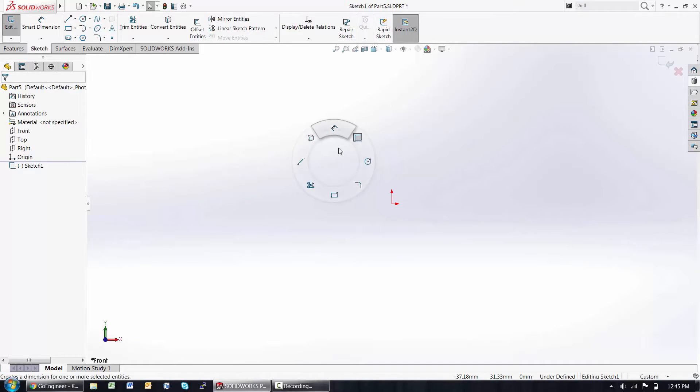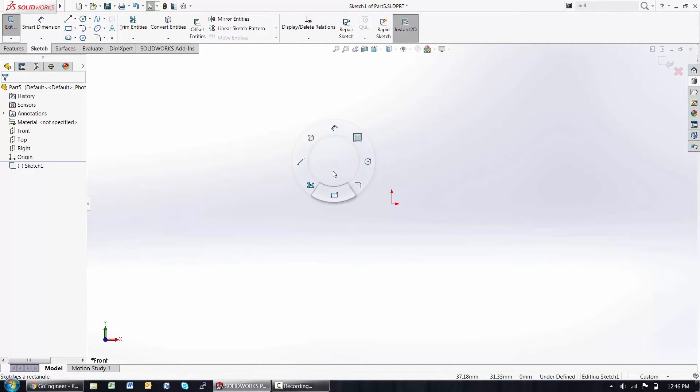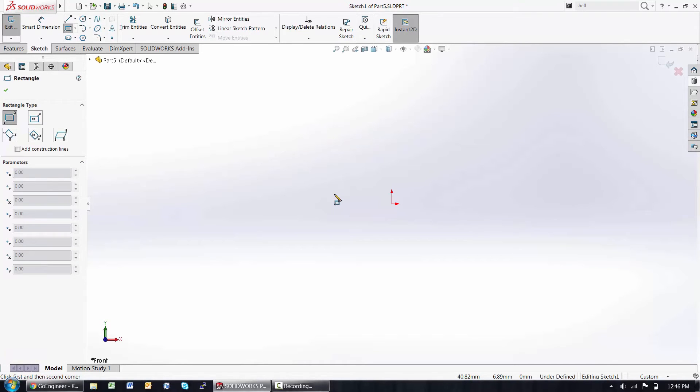The next thing I want to point out is this mouse gesture wheel. I can access this by holding down the right-click button and slowly moving my mouse in one of those directions.